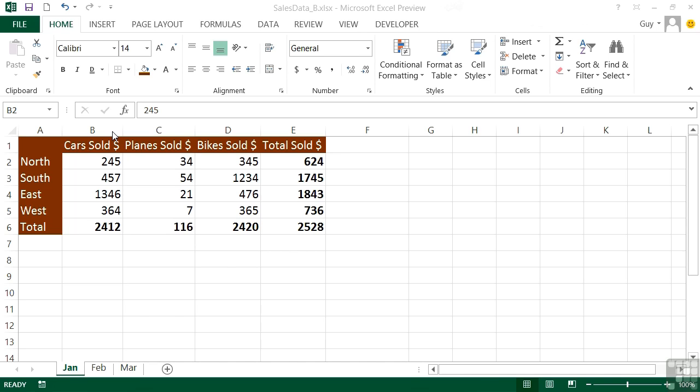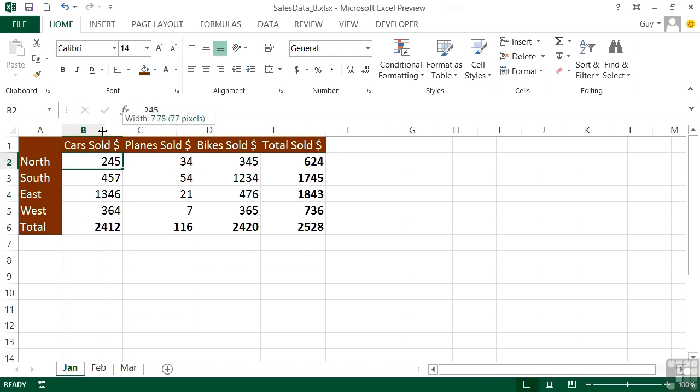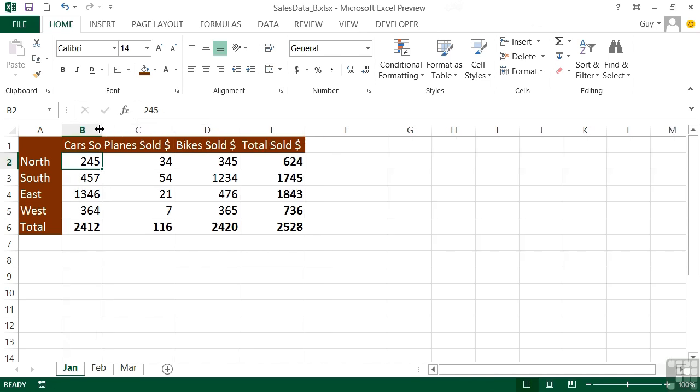That can be achieved. If we narrow column B, you can see it only says Cars Sold Dollars. The text is still there, but because there's something in the next cell, it goes behind.